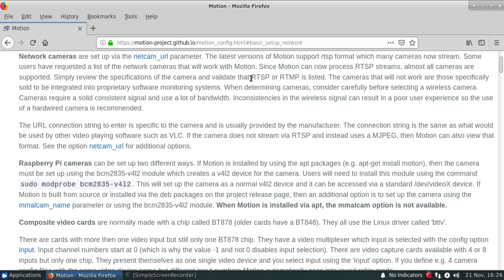But we'll be doing an RTSP. You'll get that connection string from either the manufacturer's documentation or via a search engine looking around on the web. There's lots of the connection streams that are actually posted out there.